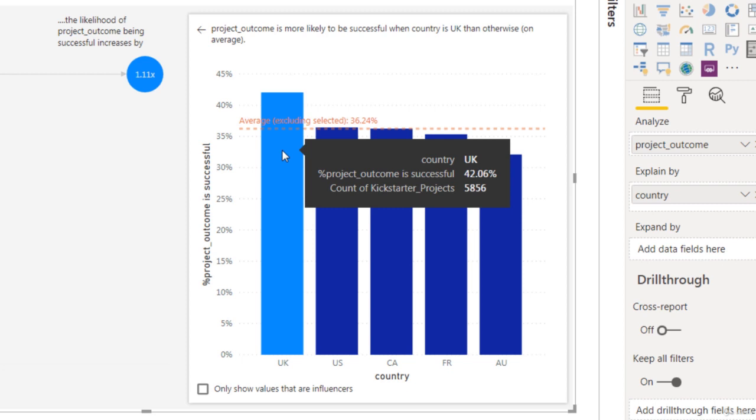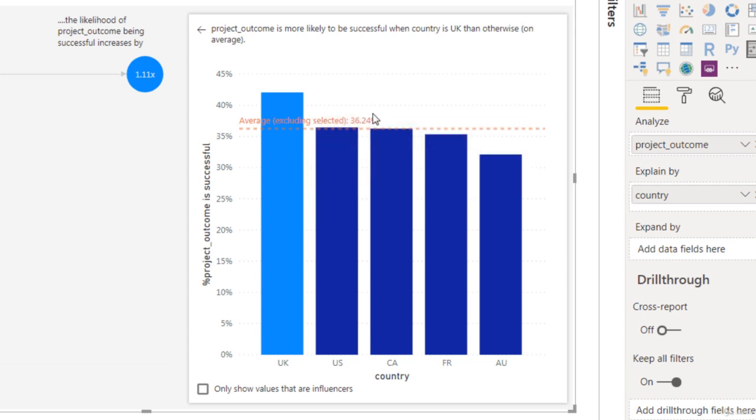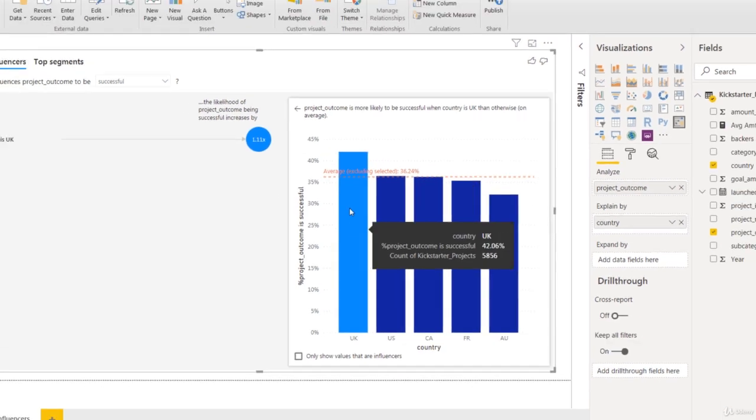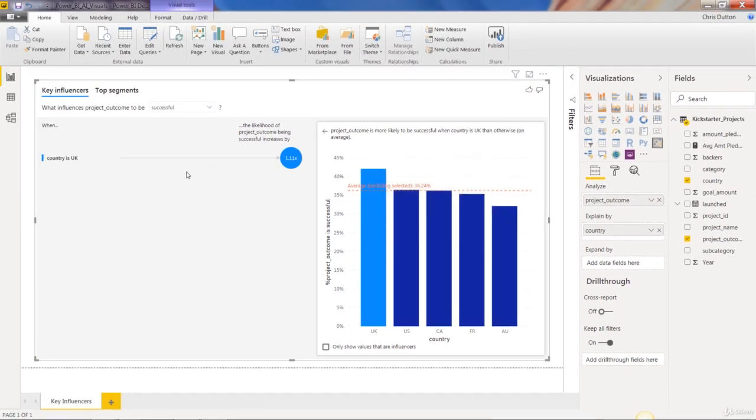So all other countries averaged out. So in the UK, for the 5,856 projects, 42% of those were successful. When we compare that against all other countries averaged out, we see that only 36.24% are successful otherwise. So quite an increase there. And that's why when country equals UK, that's identified as a key influencer.